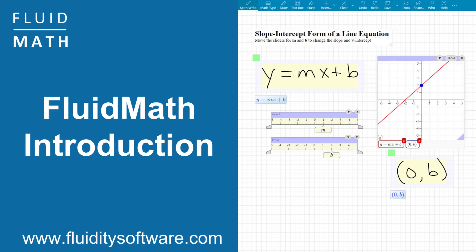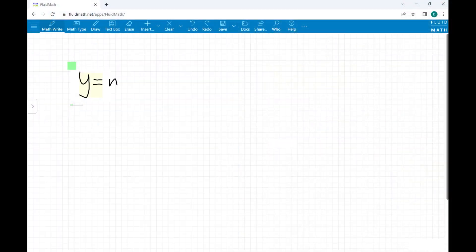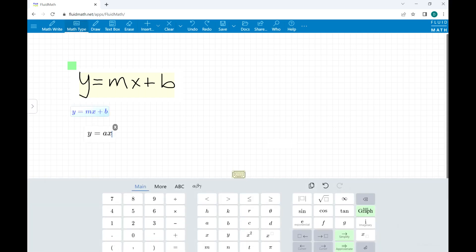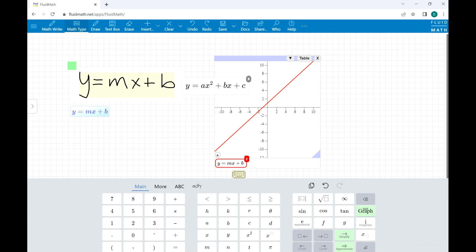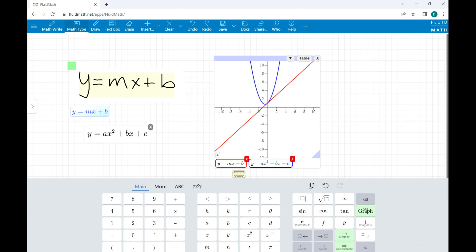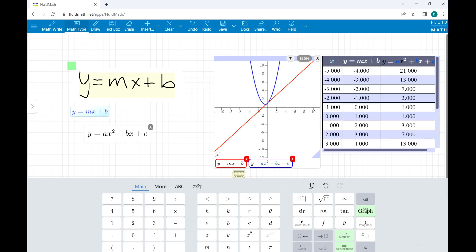This is a quick introduction to FluidMath. FluidMath is the first online whiteboard designed specifically for mathematics. It is a smart piece of math paper that recognizes your handwritten or typed mathematics expressions, and with simple gestures, FluidMath creates graphs, tables, solutions, animations, and more.